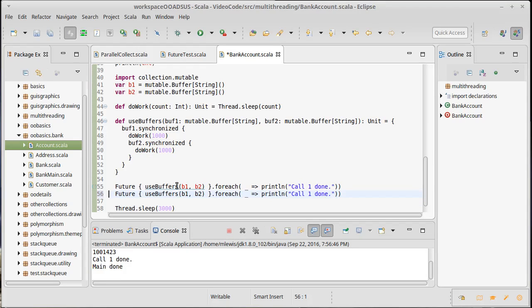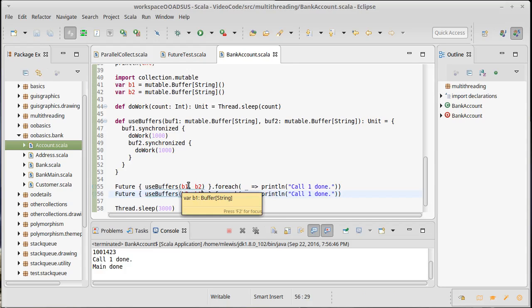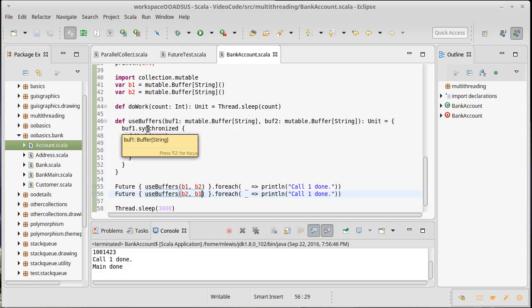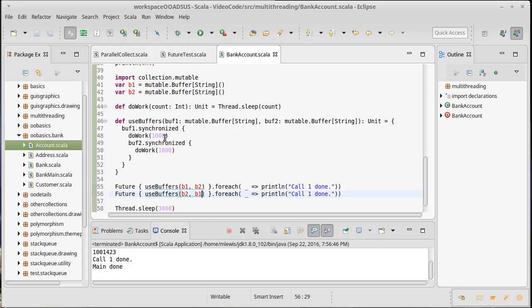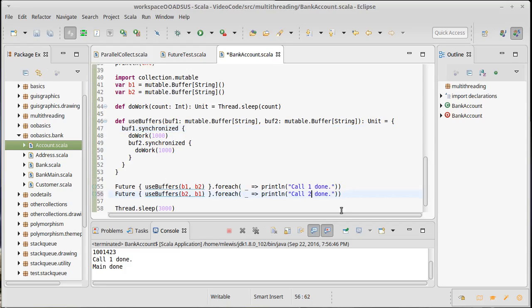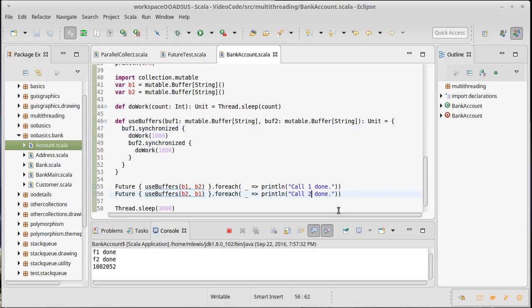Let's try running that. Call one done, main done. No problem, everything's happy. Now I'm going to call the same method but I'm going to pass it b2, b1. So what's that going to do? Our first future is going to synchronize on b1, it's going to pause for a second, and then it's going to pause for another second and then it will finish up. The second call, this is now b2, and so it is going to synchronize on b2 first, pause for a second, and then call b1. If I run this...